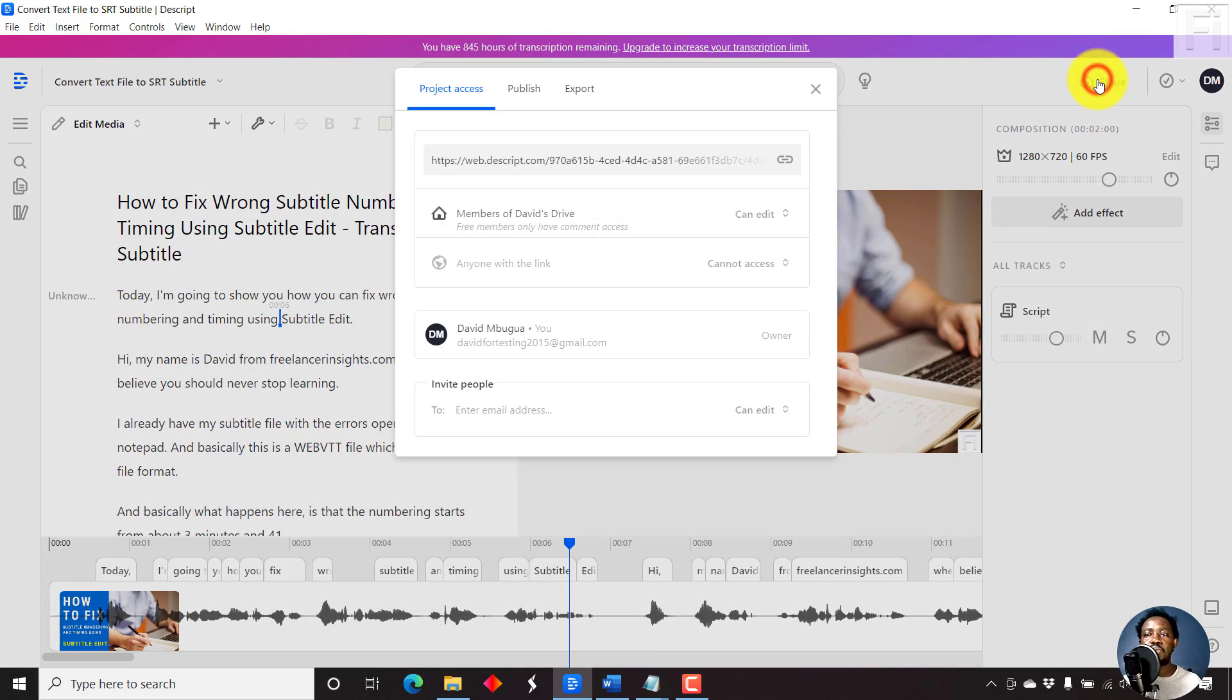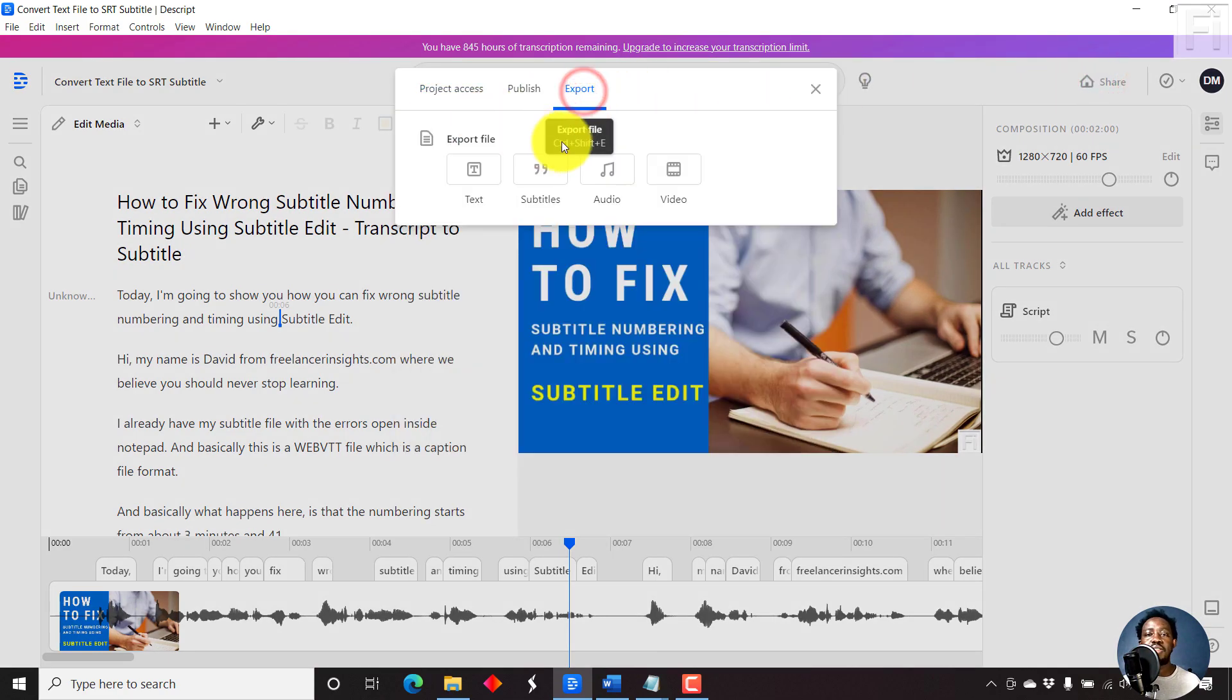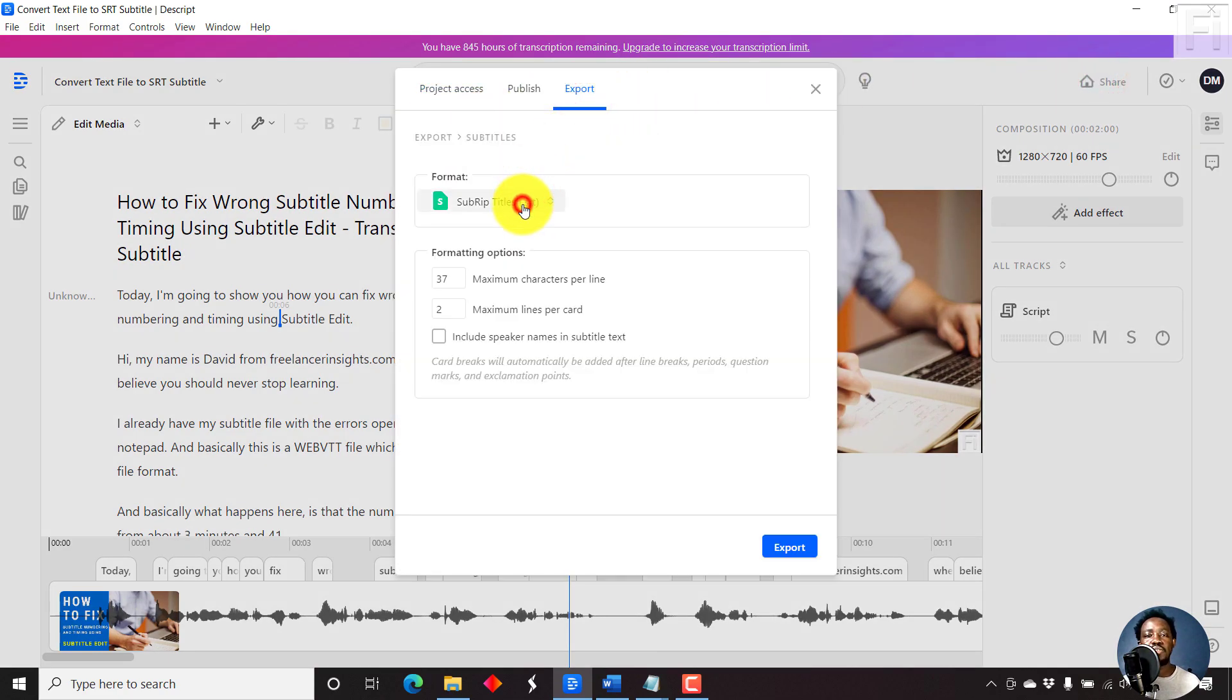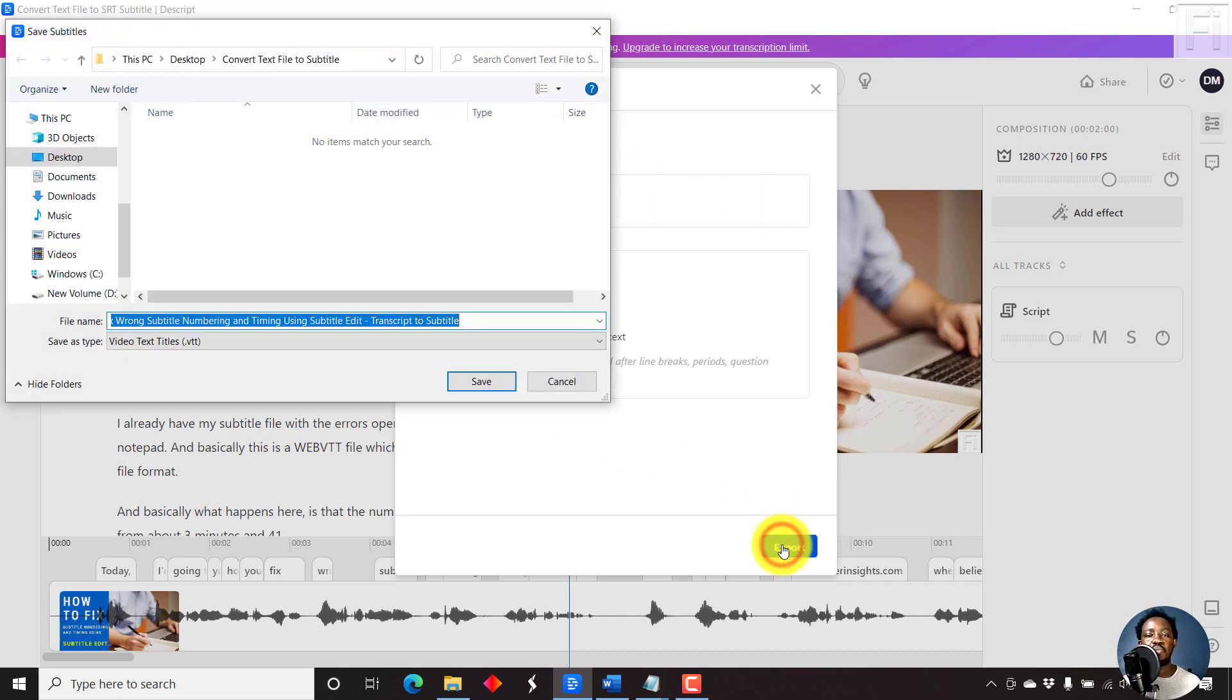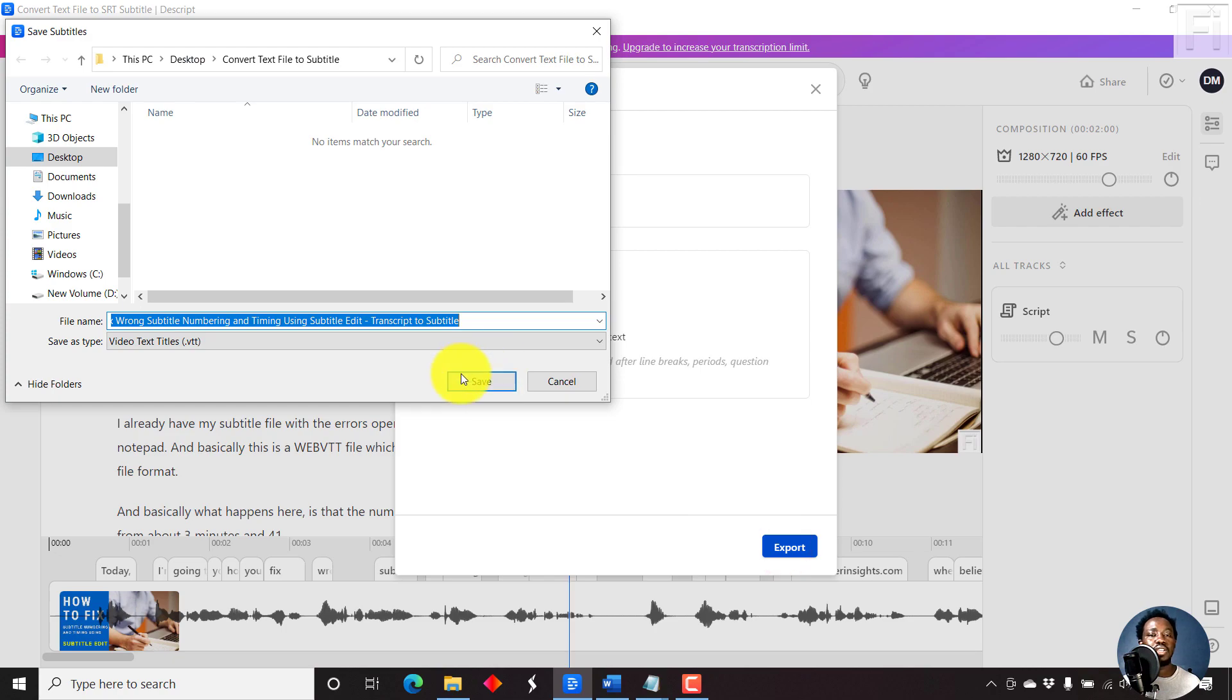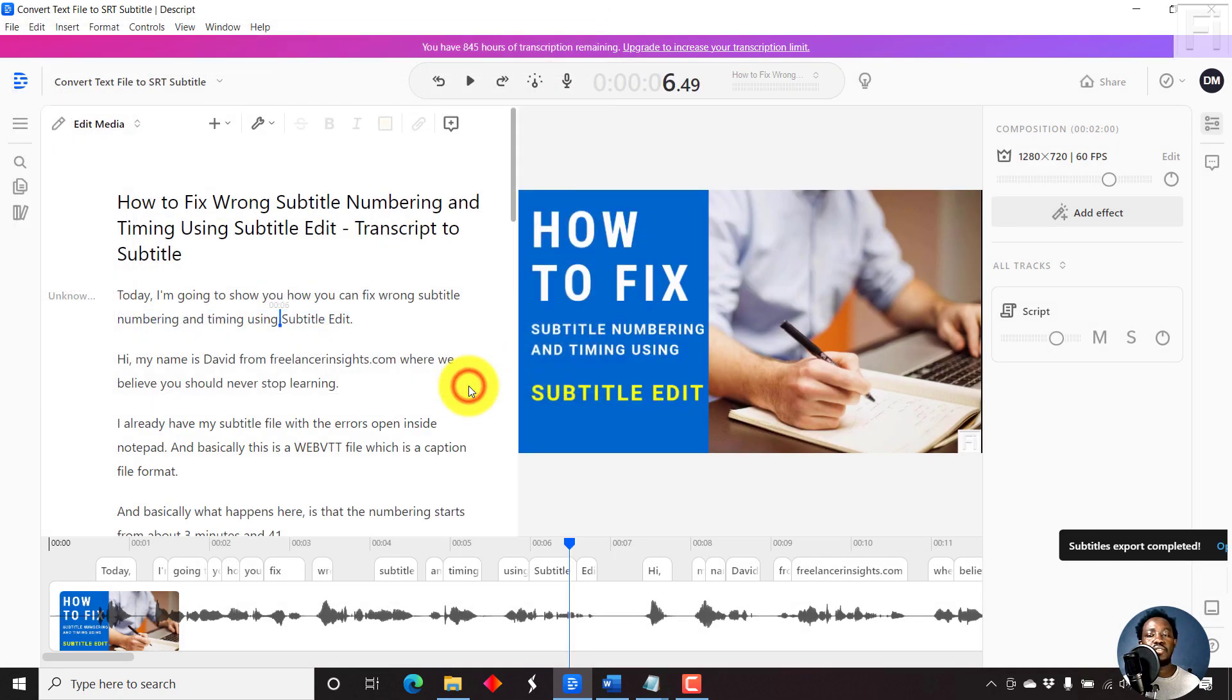What if we wanted to save it as a VTT? The same process. Just subtitles, change this, video text track, and then just click on export. And then just click on save. It's done. It's a pretty simple and fast method.